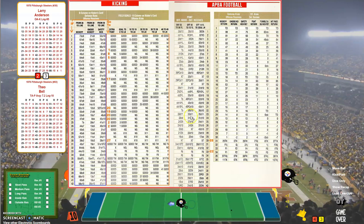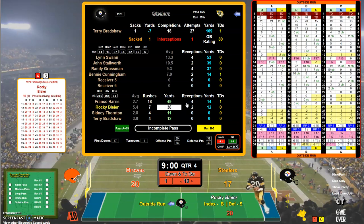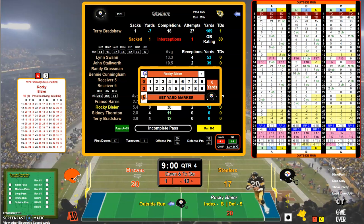Steelers first and 10 — Rocky Bleier 29 BS. Wow — minus 6. Those APBA charts are really rough on you when you get down in those 28s and 29s and 30s.